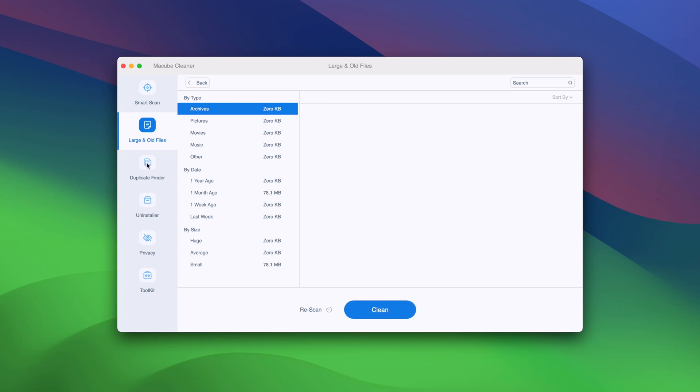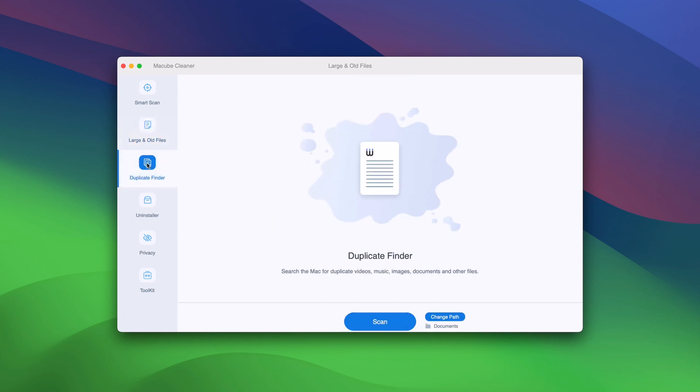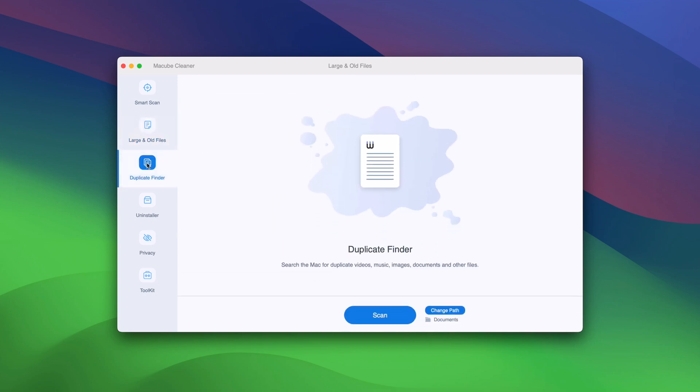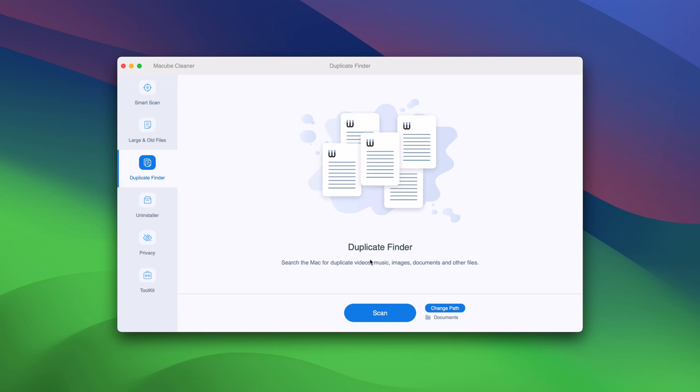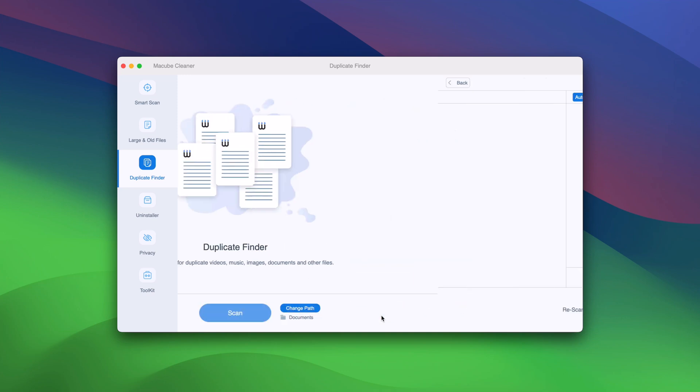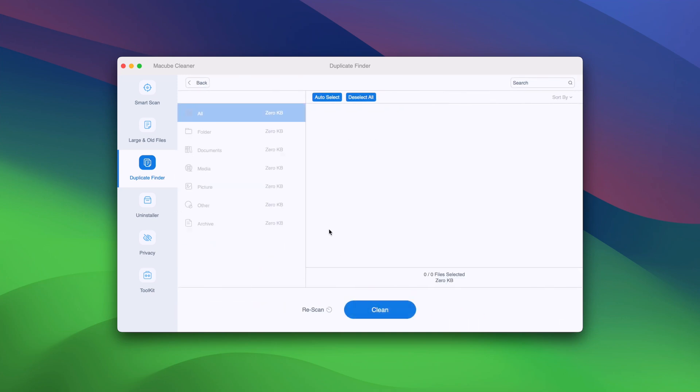The duplicate finder is also a highlight feature of Maccube, as many people may download or save the same file or image twice for backup or without notice. This feature is helpful to identify the duplicate files and keep them from eating up too much space.